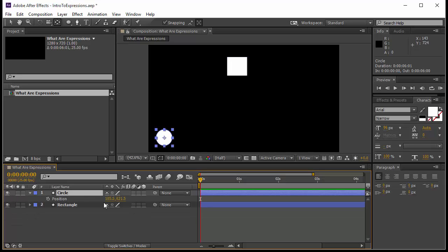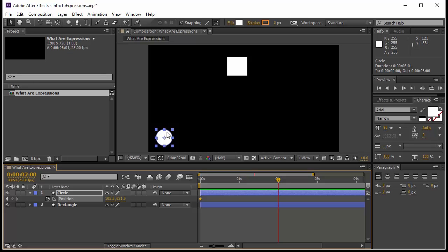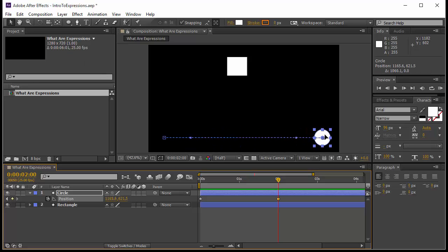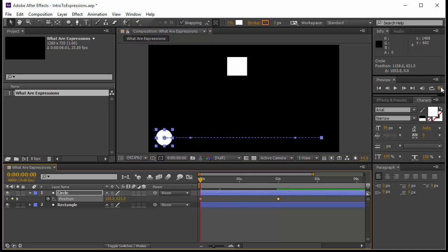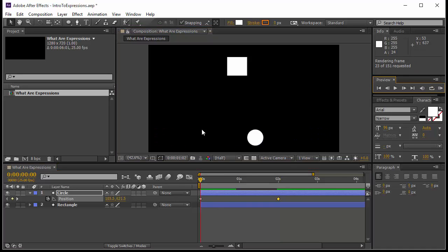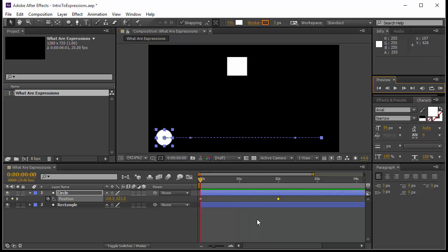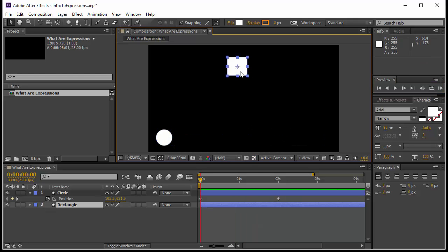Now I'm going to create an animation for the circle. I will open the position keyframe at the beginning, go to two seconds, hold my circle and move it over here. Now you have a very simple animation where the circle just goes from the beginning to the end. What I would like to do is have the rectangle rotate while this circle is moving.